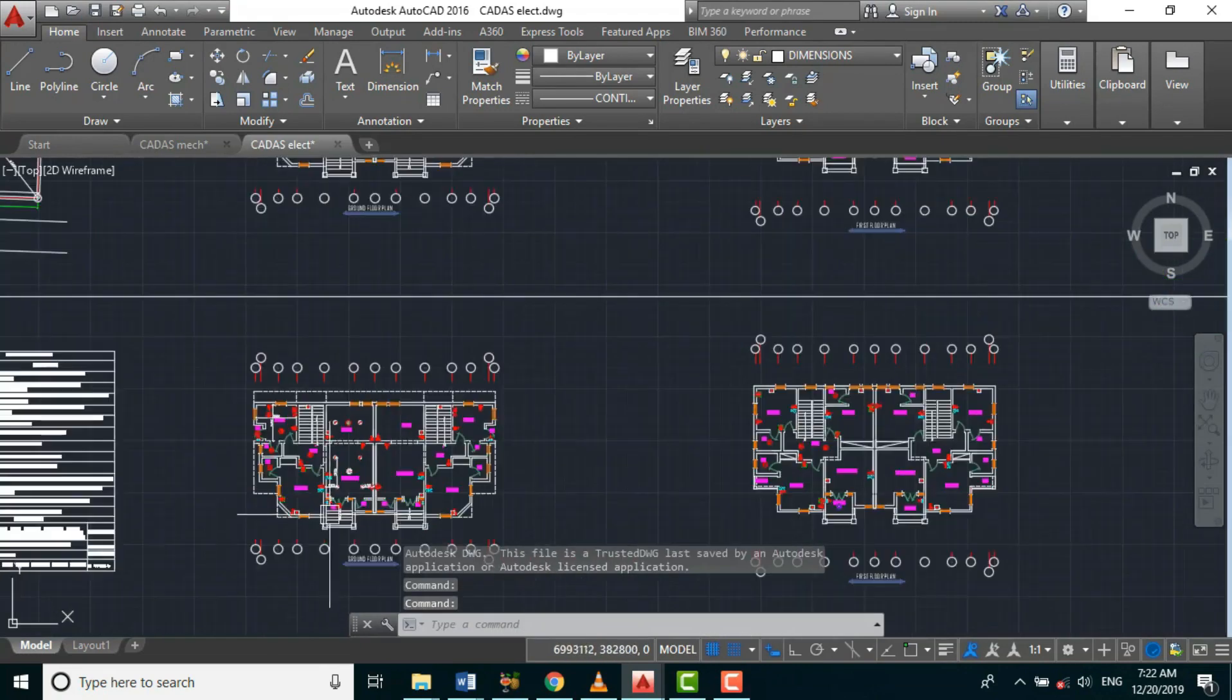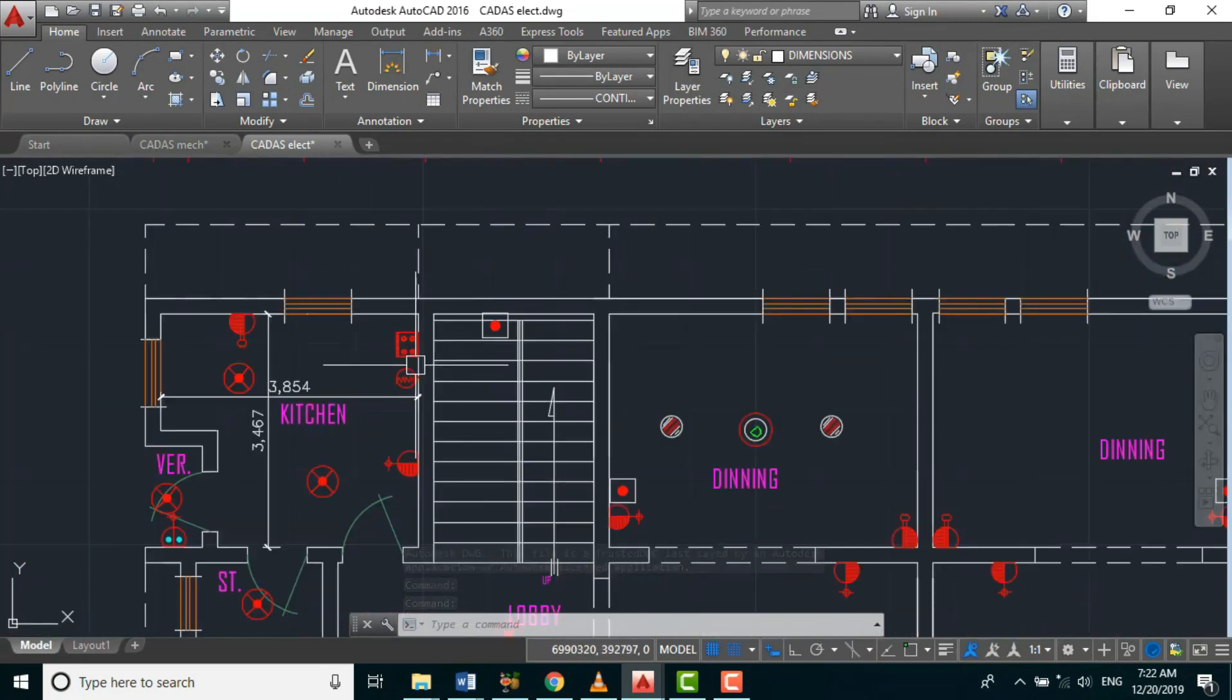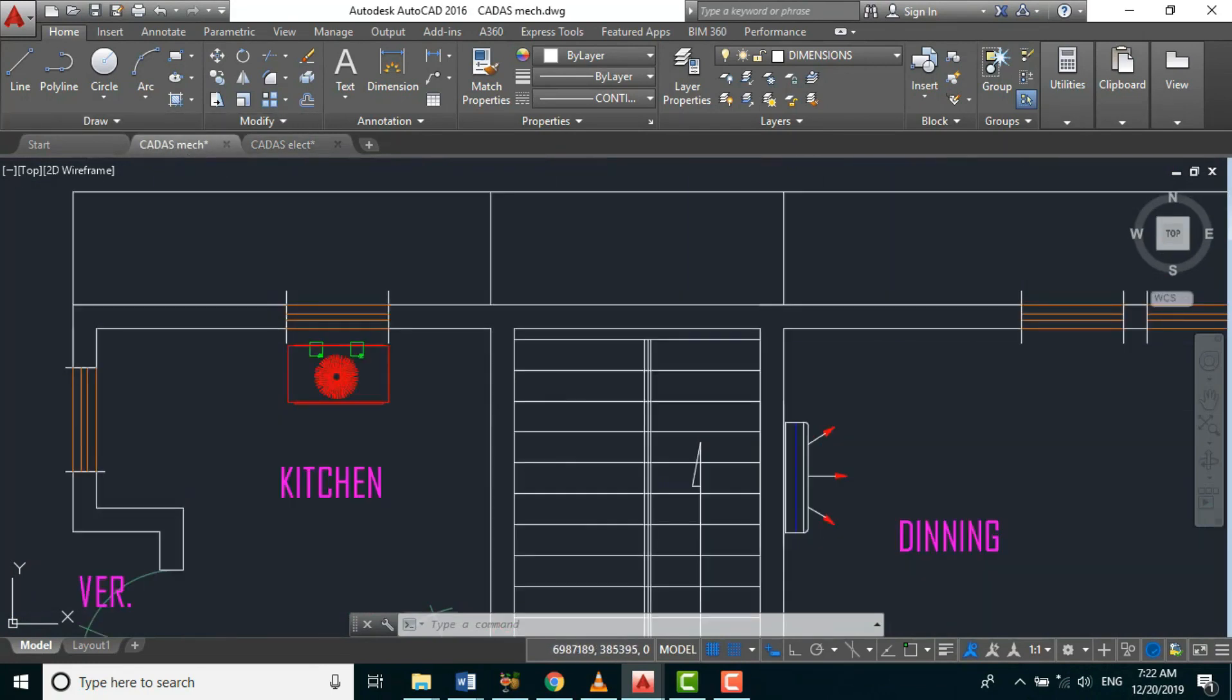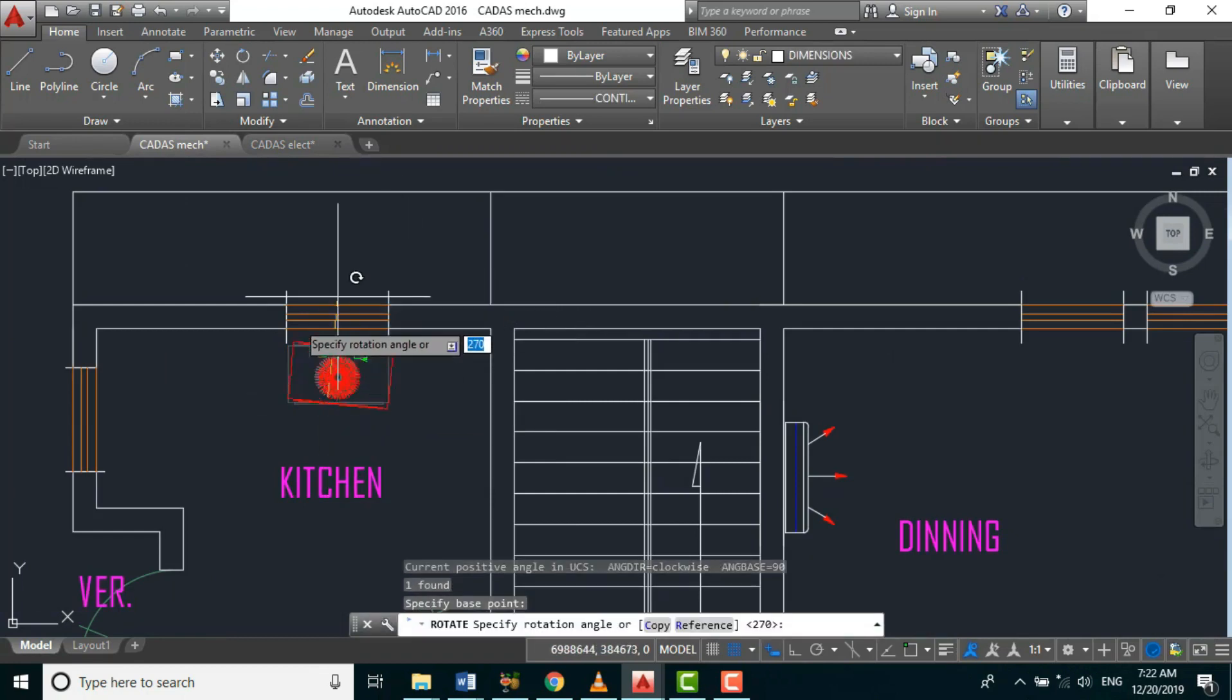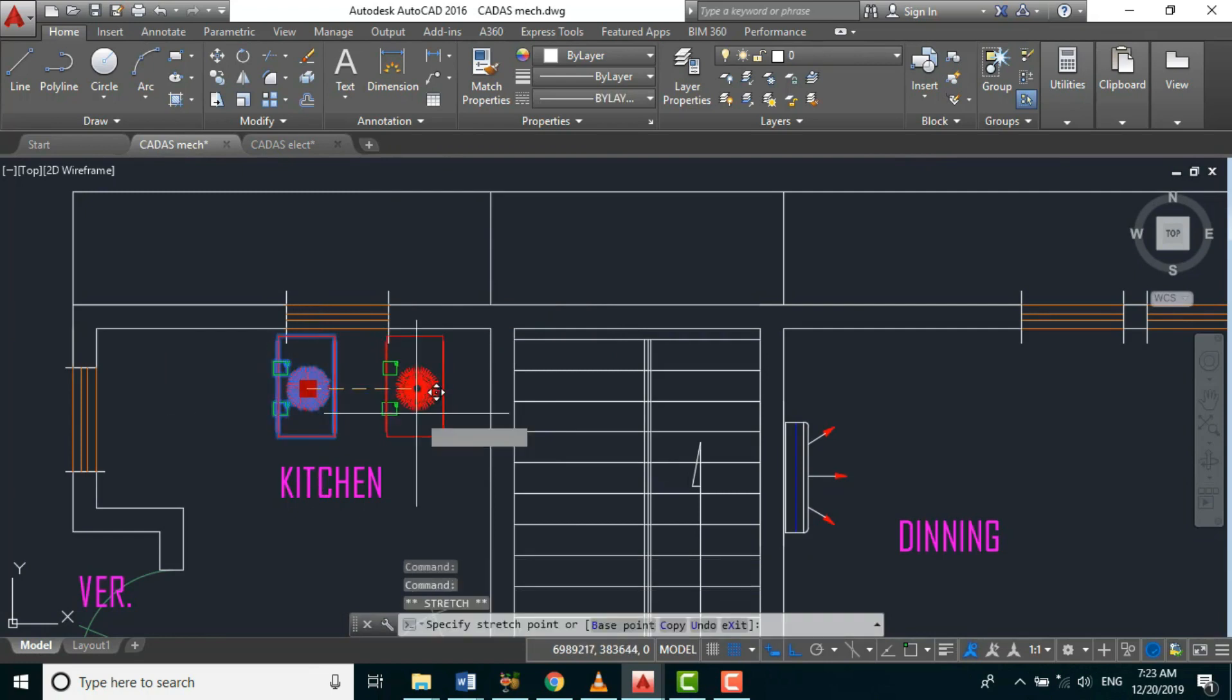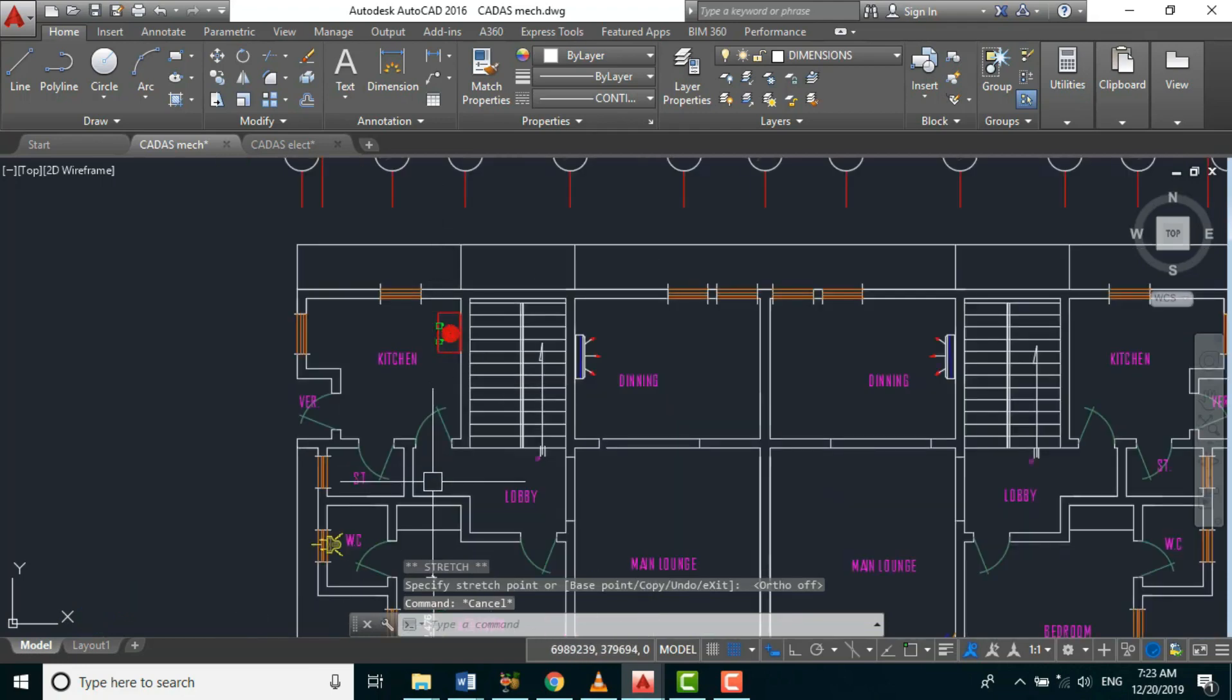So here in our electrical power design, we are having our cooker control unit somewhere very close to this place. So we'll come back here. So here in our bathtub unit.